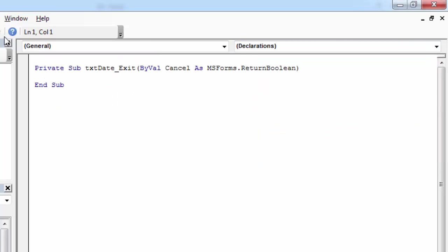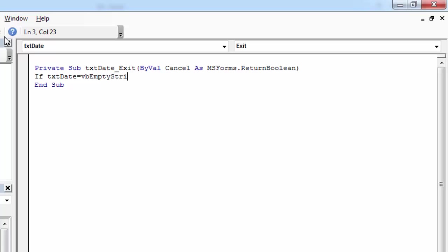First we are going to check if there is a value in this text box. So let's type if txtDate equals empty string. Then we want to exit our subroutine.